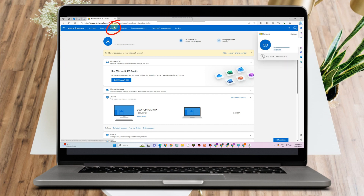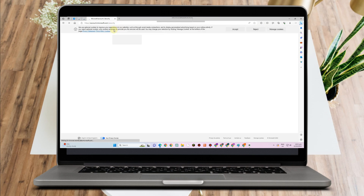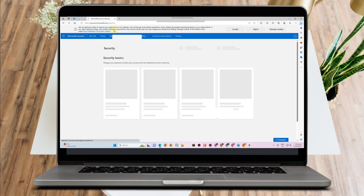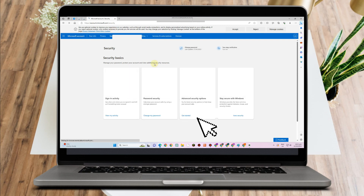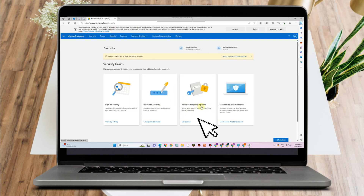Once you tap Security, you will have another set of options there. You just have to look for Advanced Security Options — that is next to Password Security. So you have to tap this one.